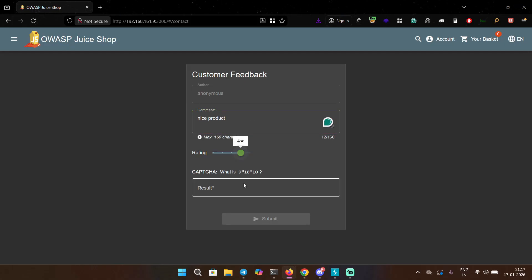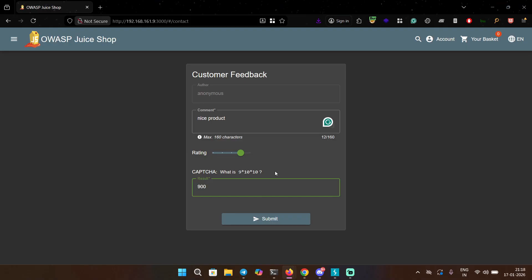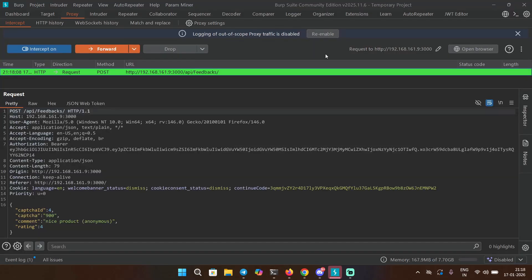Then we have this captcha which is going to be 900. Why are they using maths for captcha, I don't like it. Anyways, let's capture the request. Okay, so we have the request in Burp.